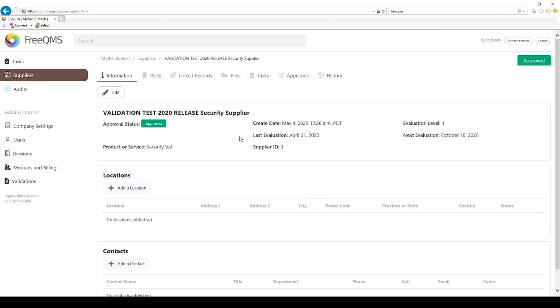Remember, our evaluation level 1 is set to the FreeQMS default of 180 days. We can see this validation supplier was last evaluated April 21, 2020. We can see the supplier's qualification will expire on October 18, 2020.